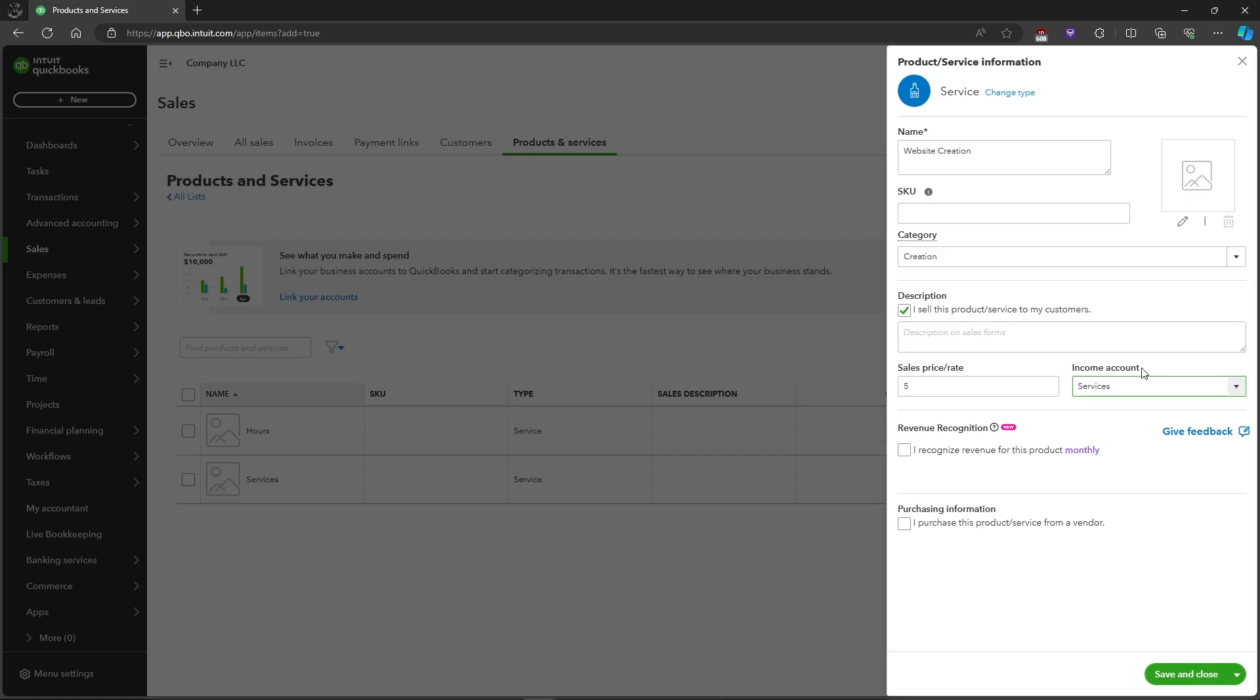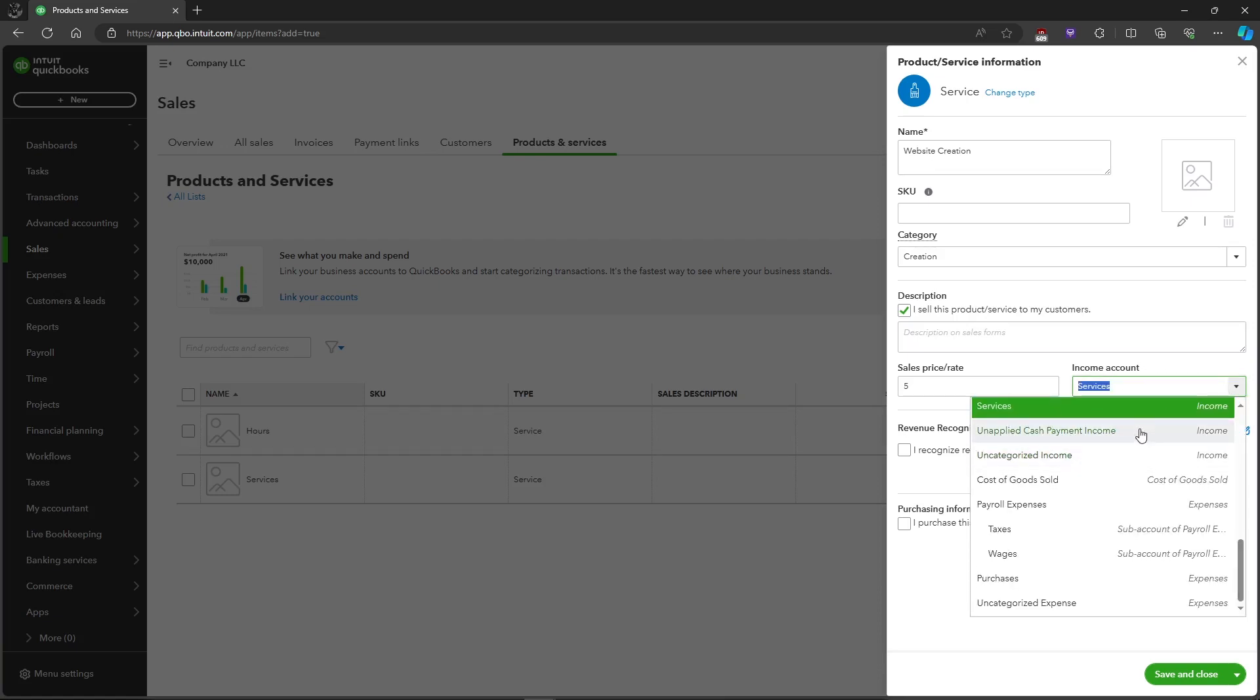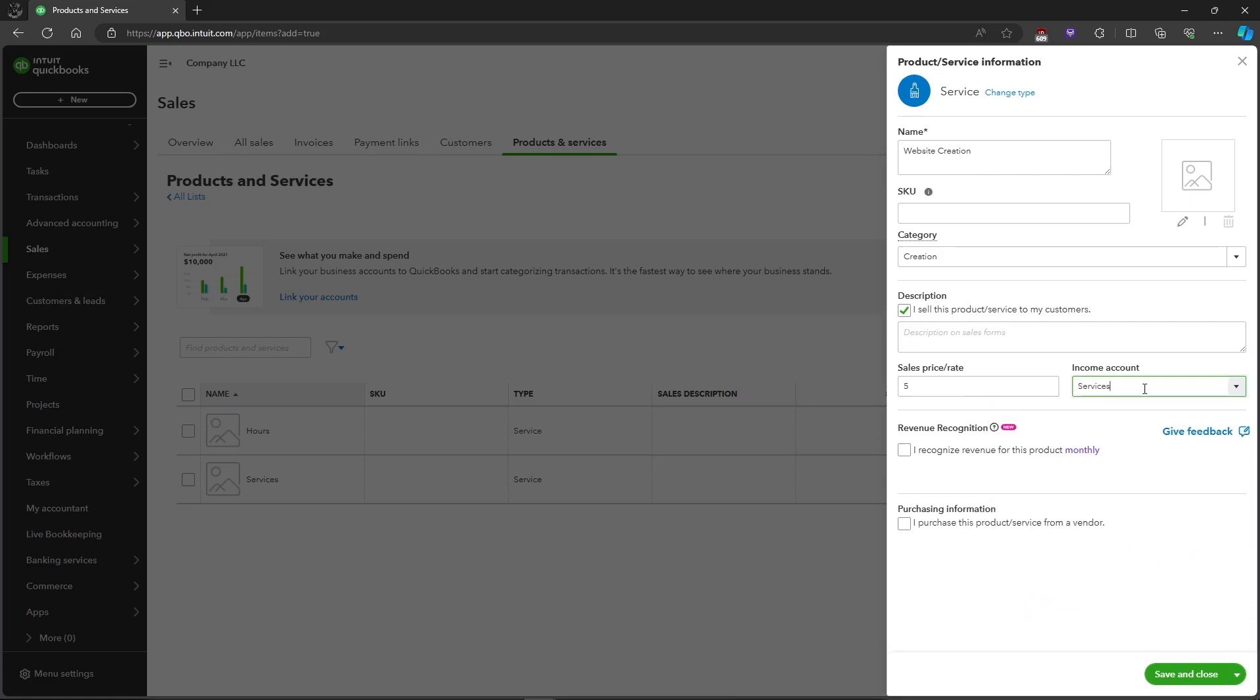We will be setting the income account which is Services. It will direct the payment to the Services account, and you can also choose if you recognize the revenue for this product monthly, or the purchasing information. Just click Save and Close.